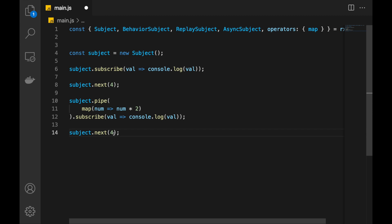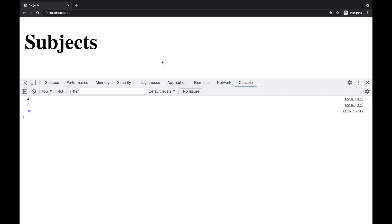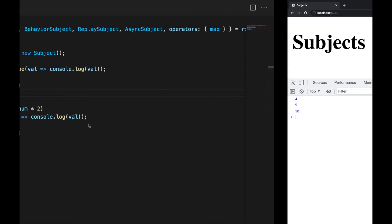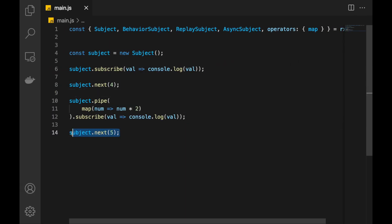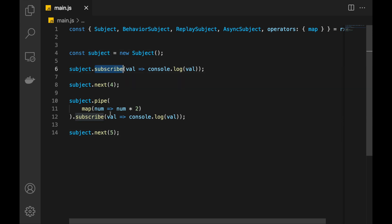If I copy this and push 5, now this 5 will be received in both subscriptions. Let's check this. And as you see, it is working. We have received 4, then 5 and 10. Because at this point, when we push 5, subject has 2 active subscriptions and both of them receive this value — it is distributed to both of them. But if some other subscription comes after that, it's not going to receive any value until we push something into subject. This is how it works.